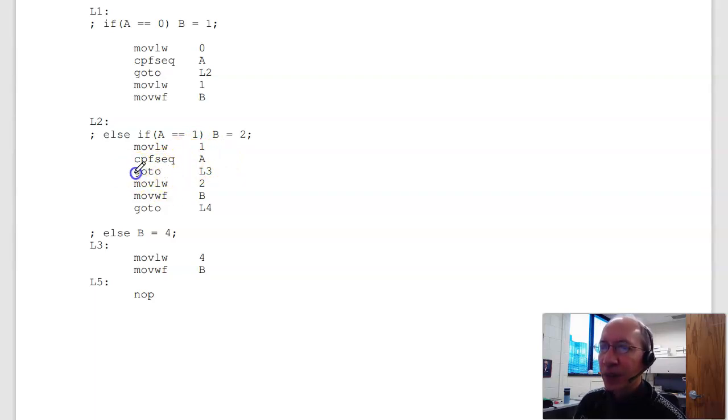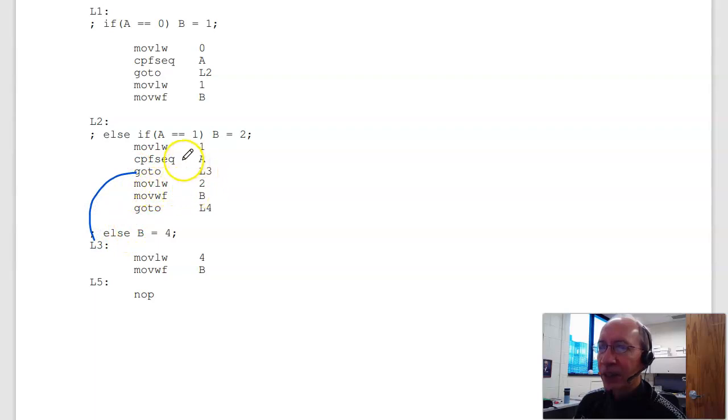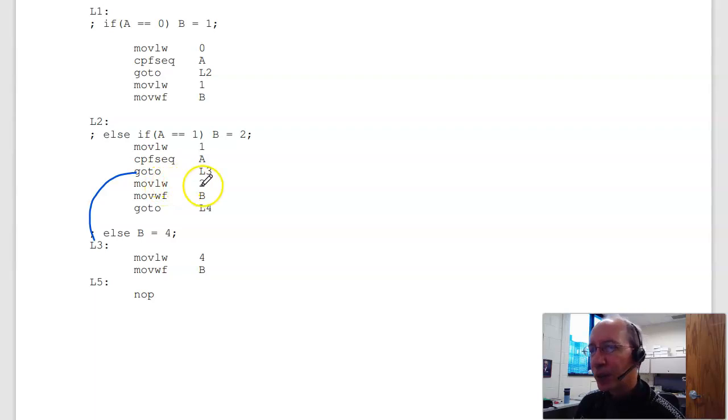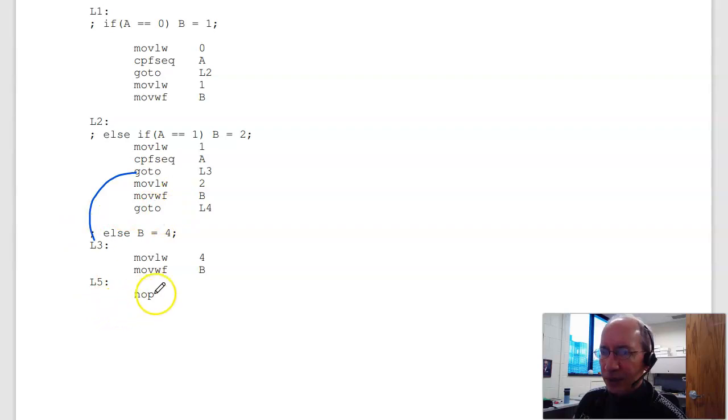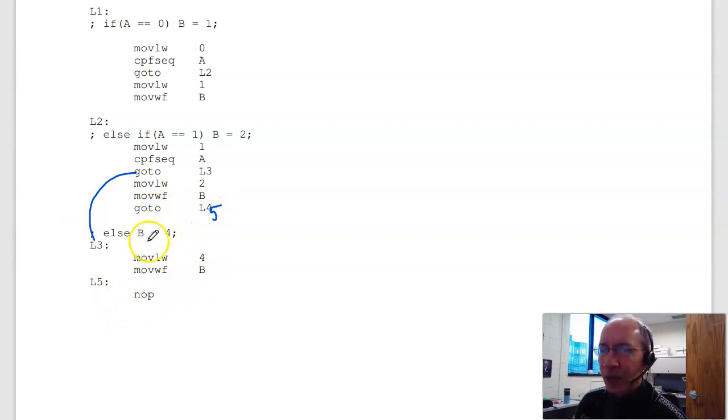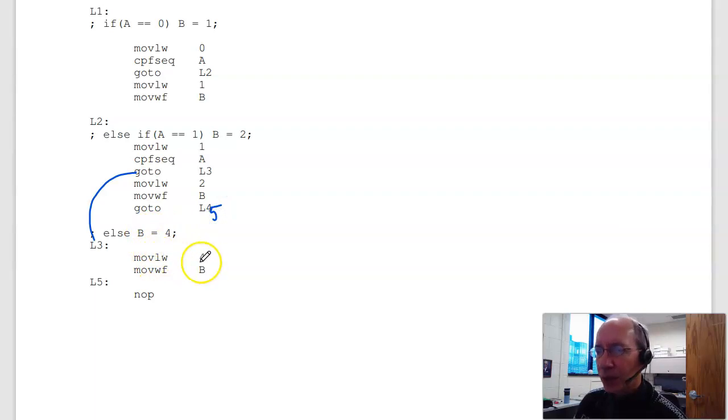If I don't skip, I'm going to hit that statement and go to L3. If I do skip, B equals 2. Move 2 to W. Move W to B. Then I'm done. L5. Else if B equals 4. Move 4 to W, W to B.